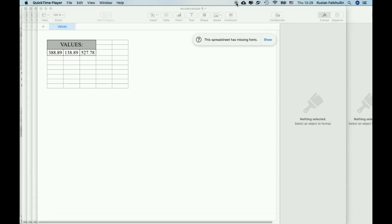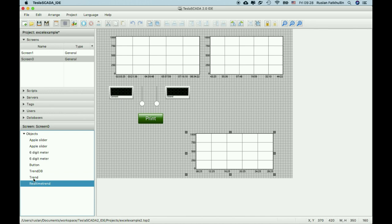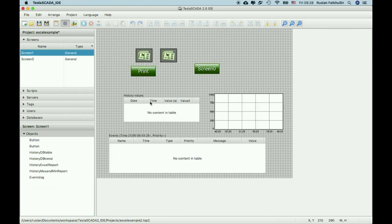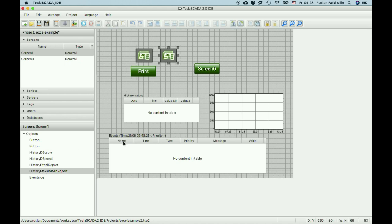In the new innovation we add possibility to work with trends and tables reports saving in scripts. In example we add some trends, real-time trend, trend, trend DB and in other screen we add history DB table, history DB trend and reports objects. Also event log.